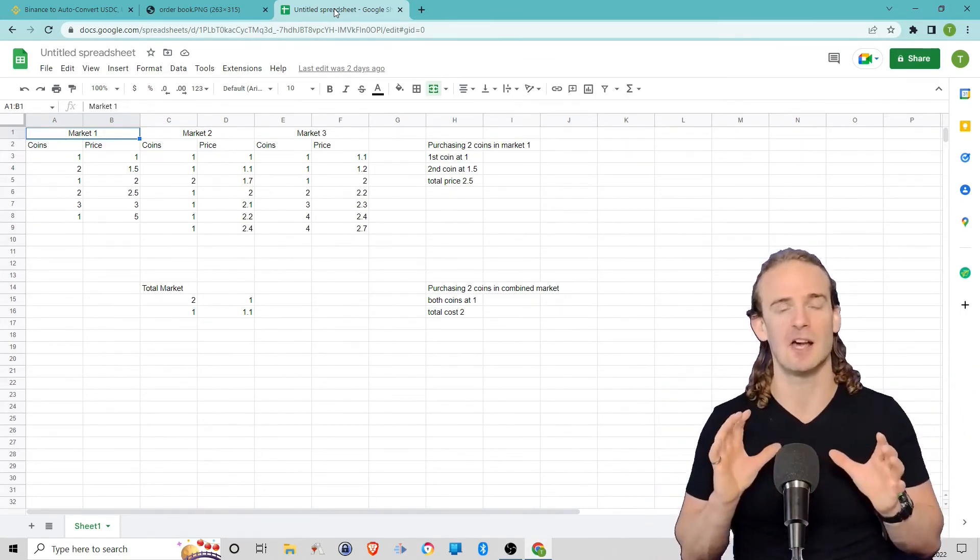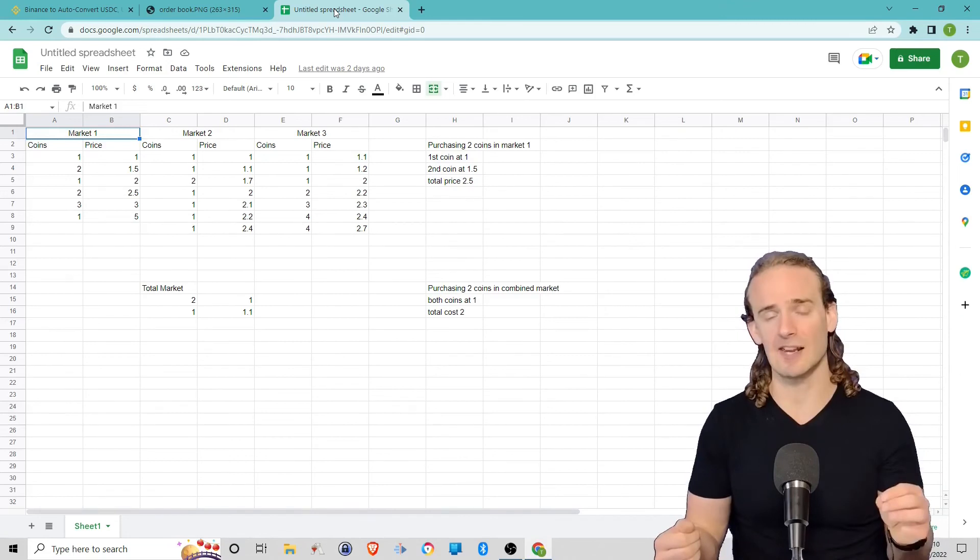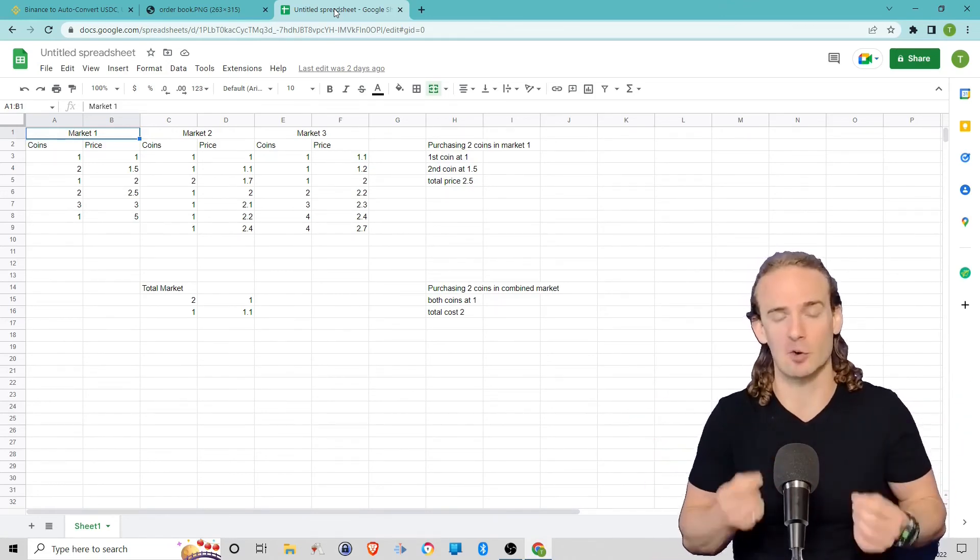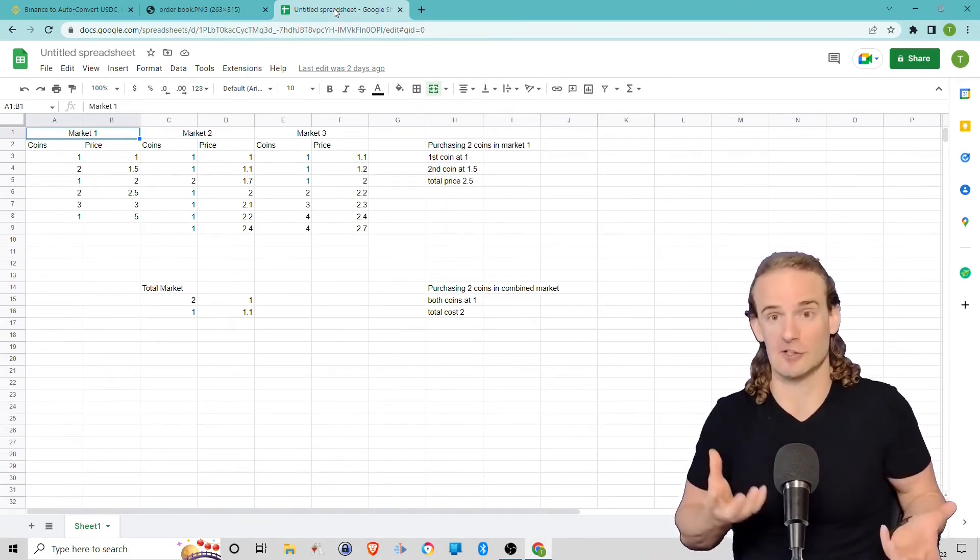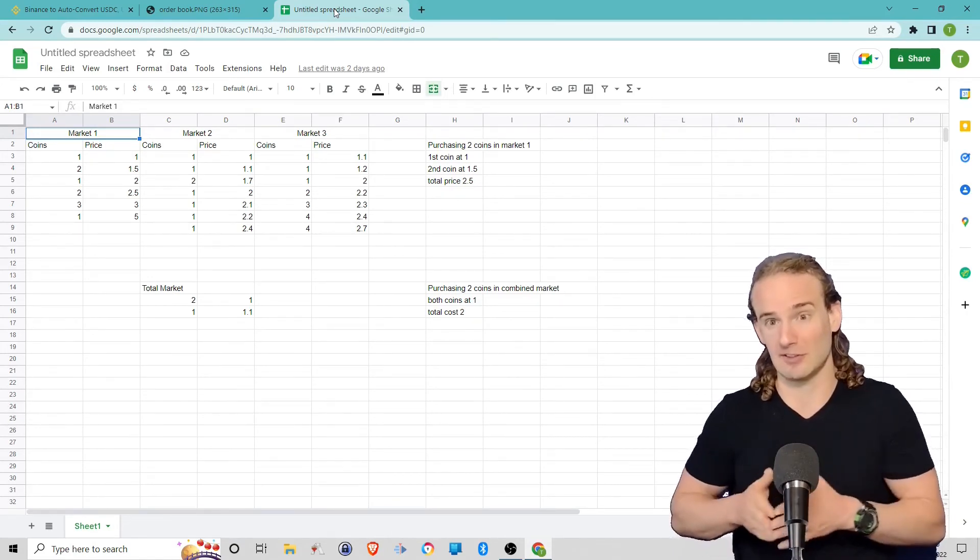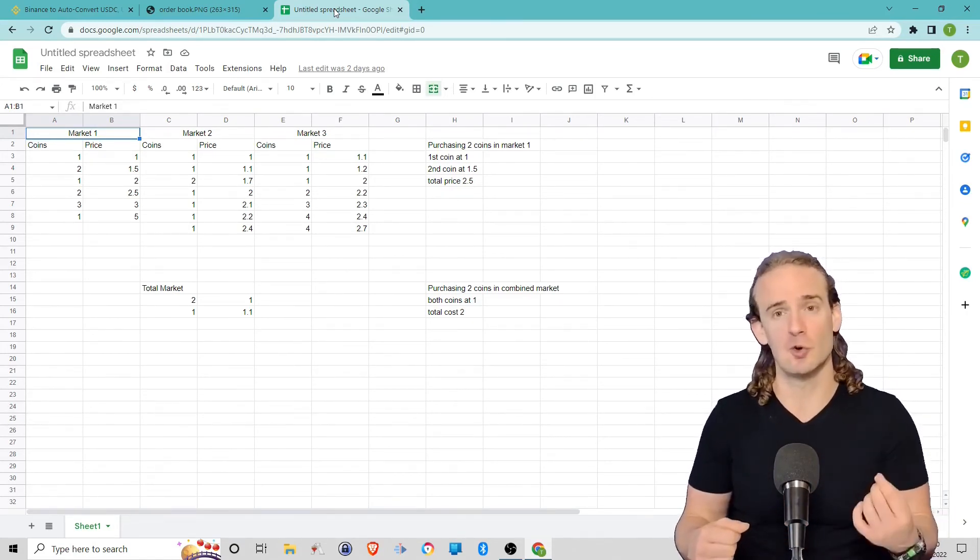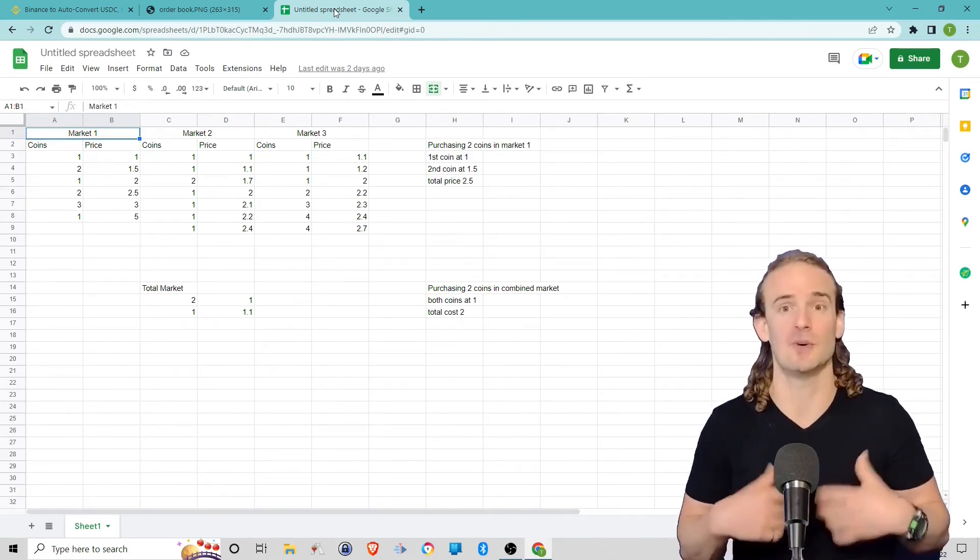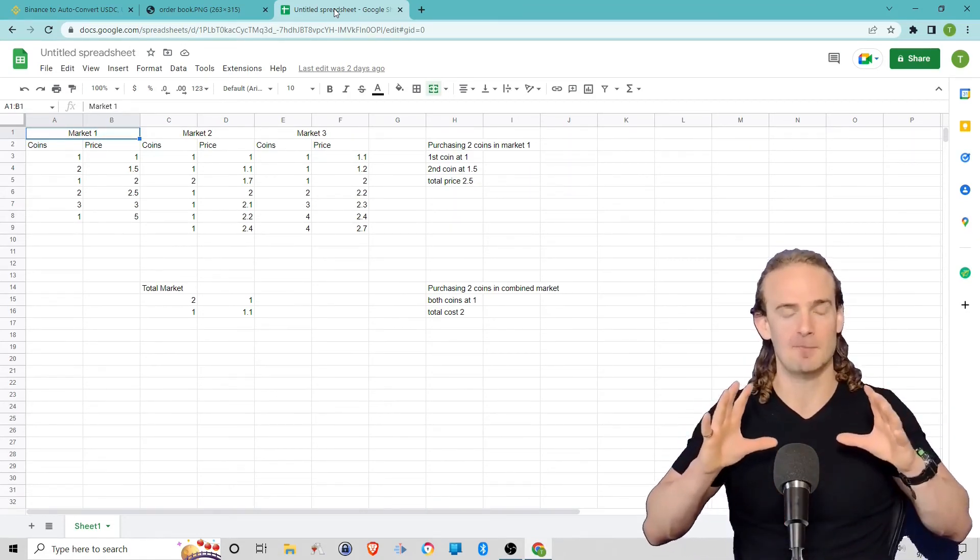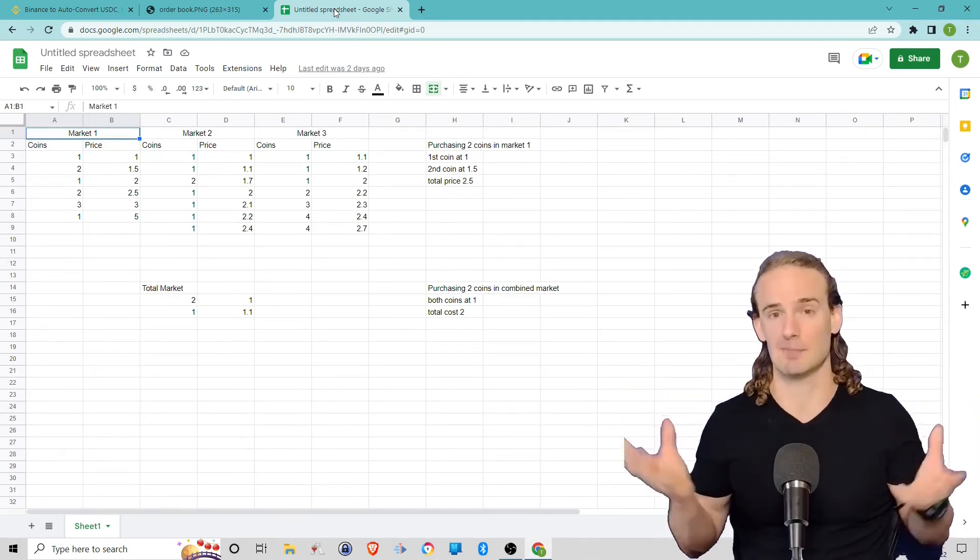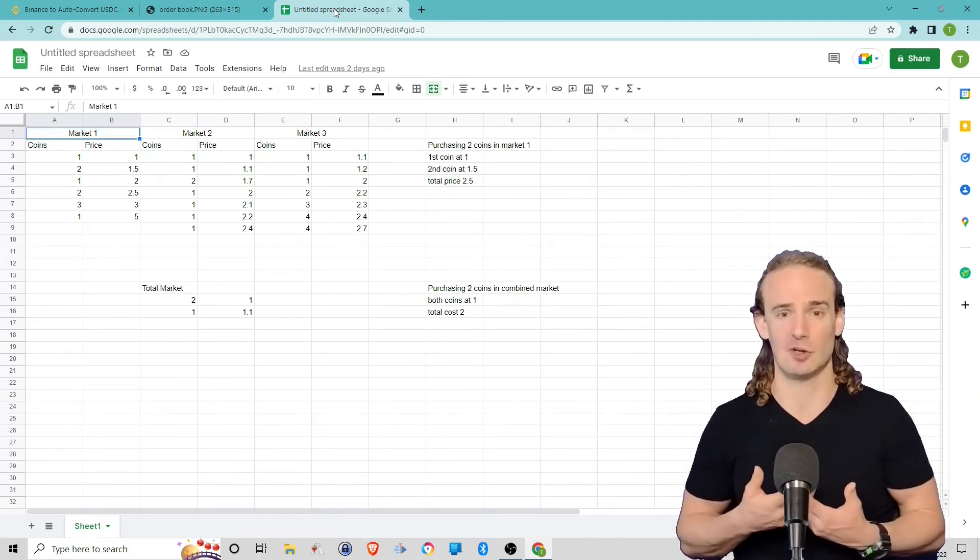So in the secondary market, when we have combined liquidity, because we're now just trading against dollar-denominated stablecoins and not specific stablecoins, we can get two coins for a dollar each. So we save 50 cents. That's the logic and theory behind combining these markets, enhancing the liquidity.